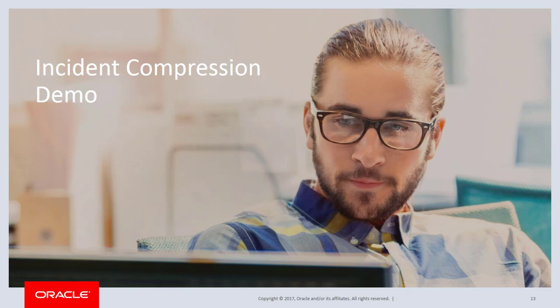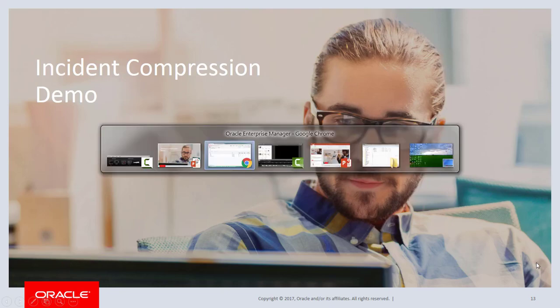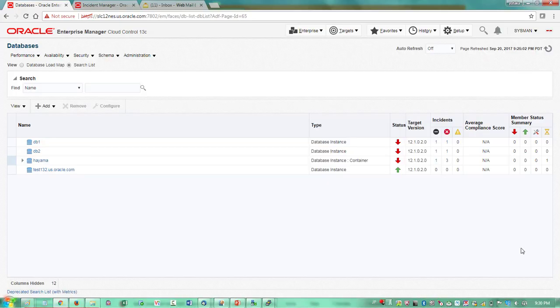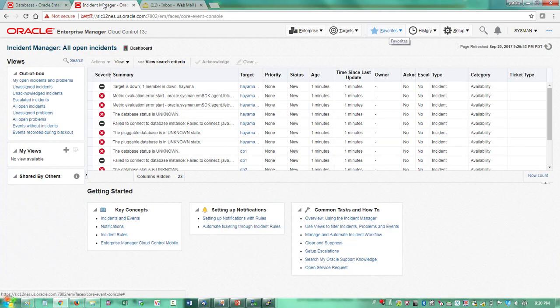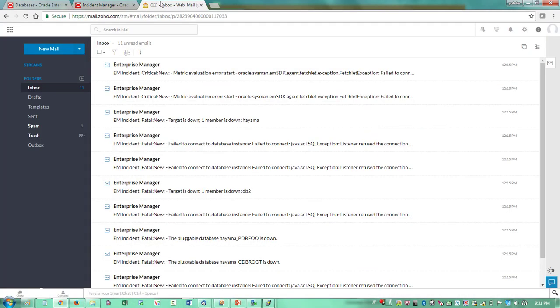That was a quick introduction about compression. Now let's see this in the actual product. What I have here is Enterprise Manager 13c. I have a database target homepage open on my screen. I have four database targets configured, and three of them are in a down state. In this Enterprise Manager setup, I don't have compression enabled, so each down state generates a single alert. Looking at the Incident Manager page, as expected, I have so many incidents showing up in list view, and each of them sends out an email notification. In my mailbox, I get many alert emails from Enterprise Manager, although these alerts relate to the same issue. This is the flood of alerts problem we are trying to resolve with Incident Compression.